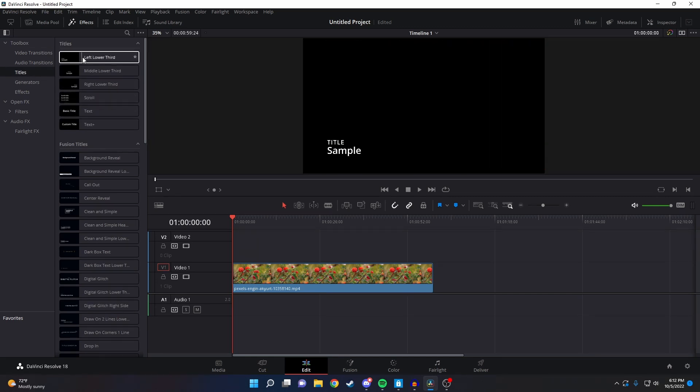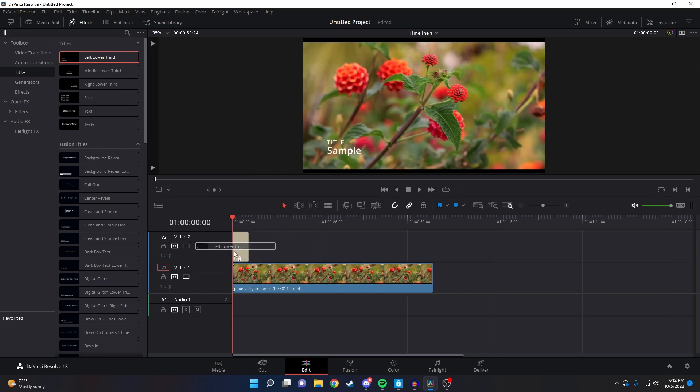For this video, I'm going to select the left lower third option. Again, you want to make sure that text is the same length as the video.